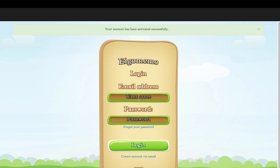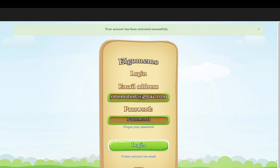Try logging in. I'll use egomemotest@gmail.com with my password. If you ever forget your password, you can click on 'Forgot your password' and the system will email it to you so you can reset it. Then click Log In.